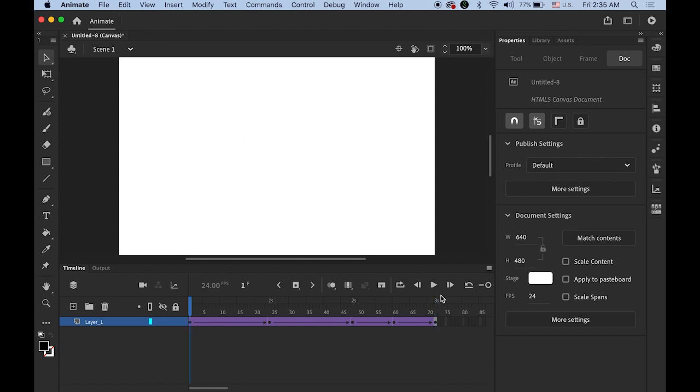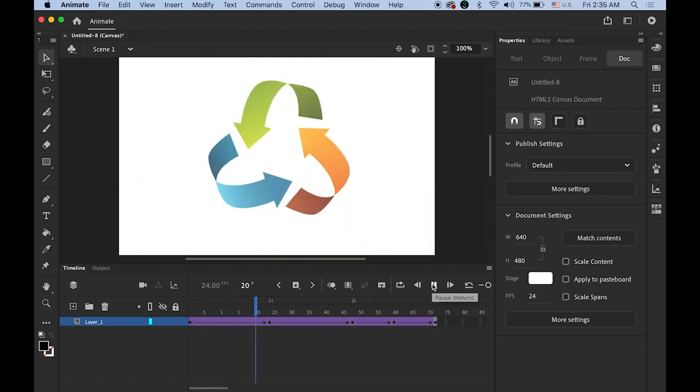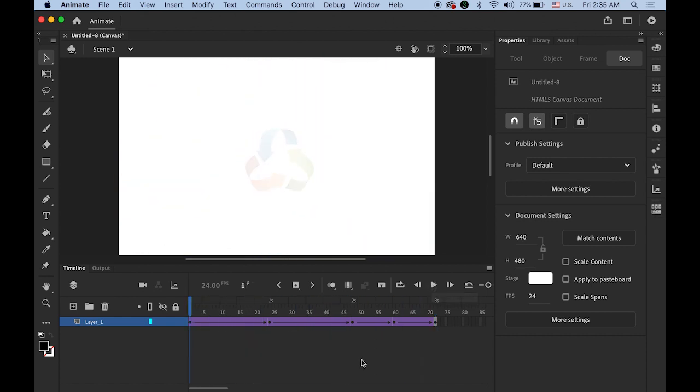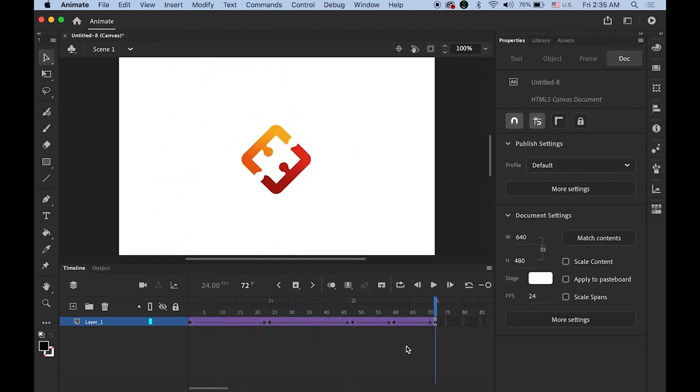Now this is number two. Same animation, same sequences with different logo design. And the third, the last one. Same animation, same sequences with different logo.